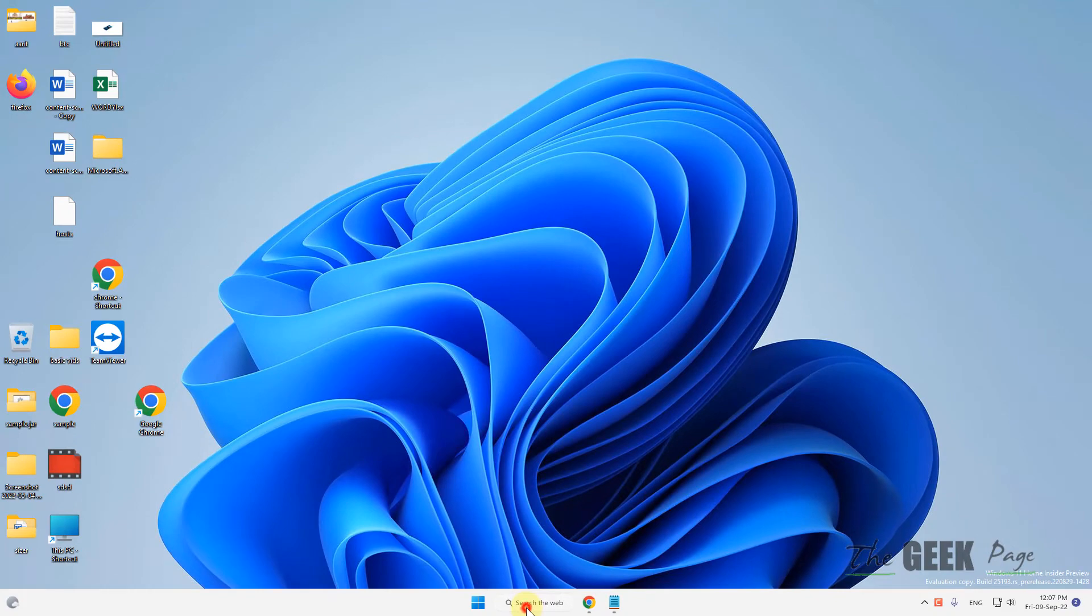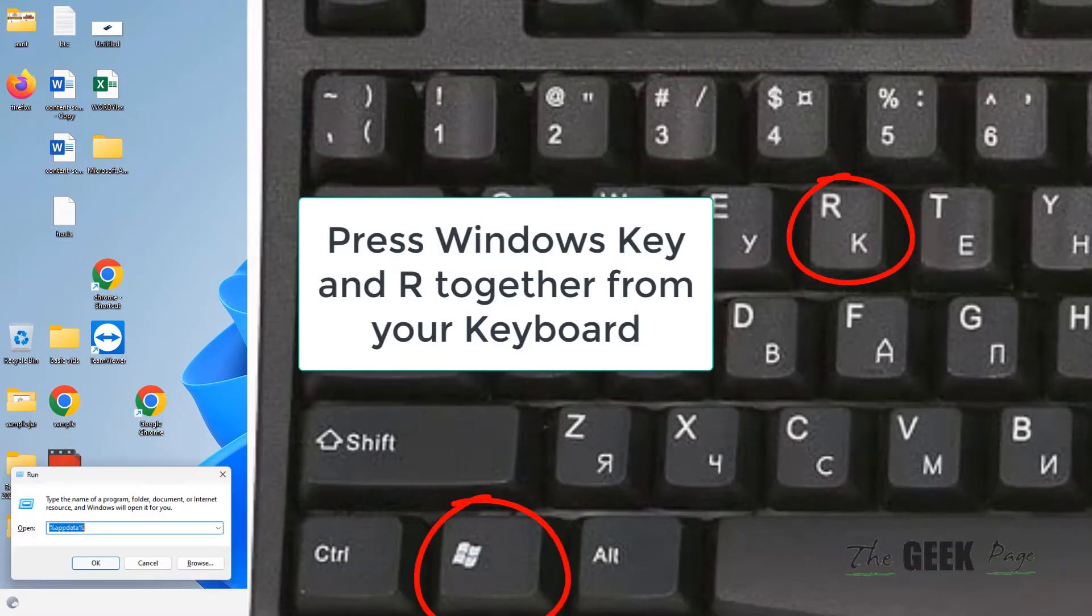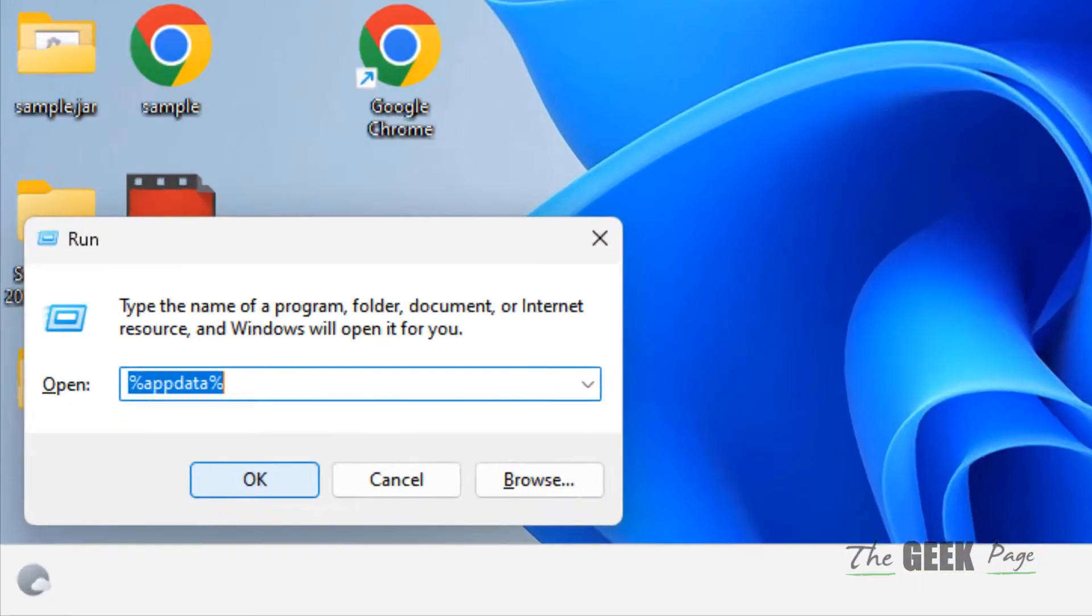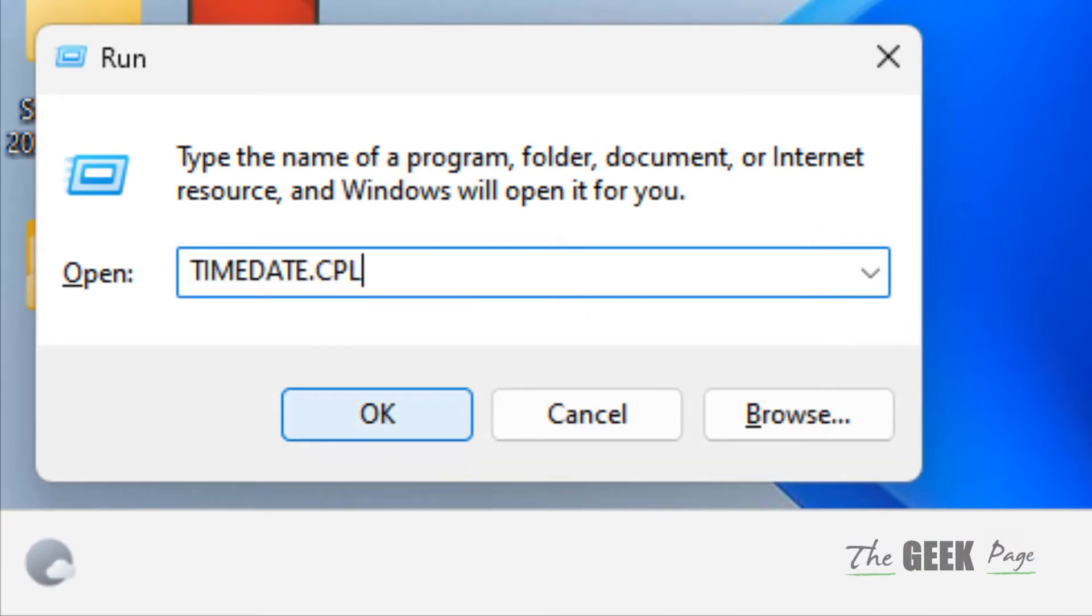Now press Windows and R key together to open run, type timedate.cpl in it, and click on OK.